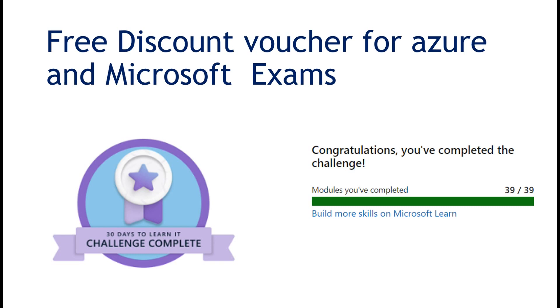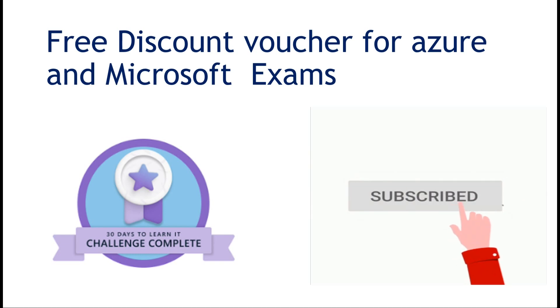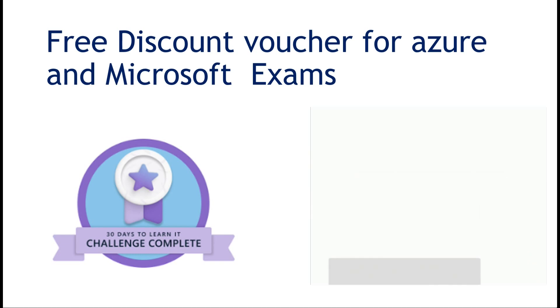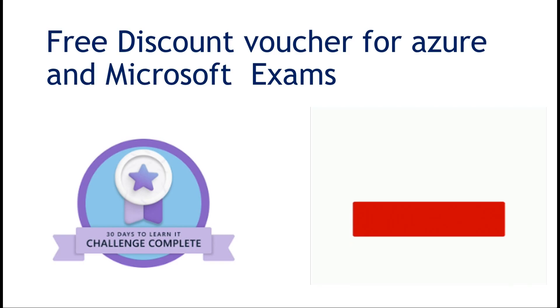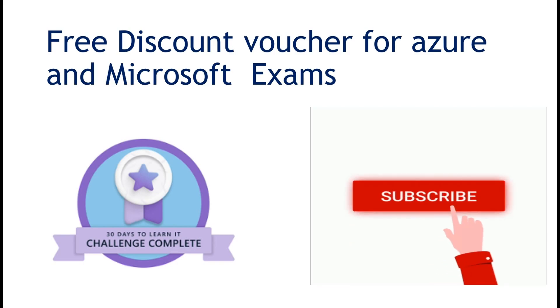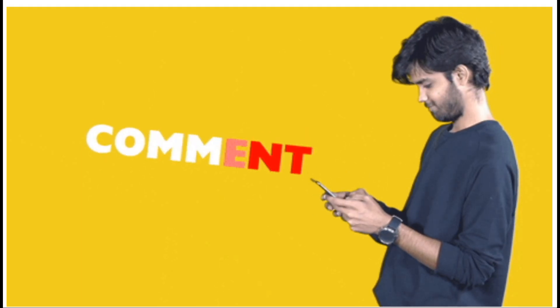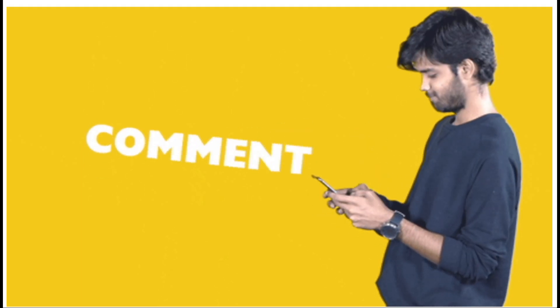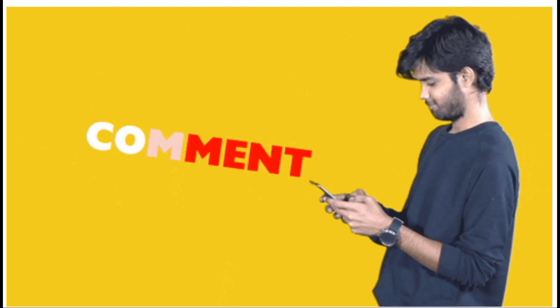Please subscribe to the channel and hit the notification bell so you don't miss it. Feel free to leave any questions or suggestions in the comments.